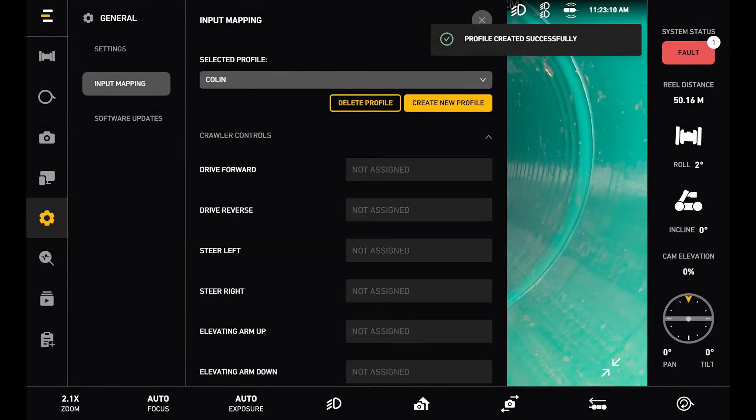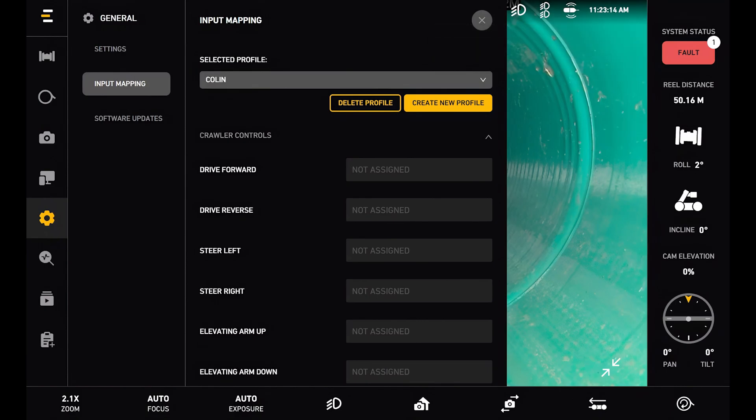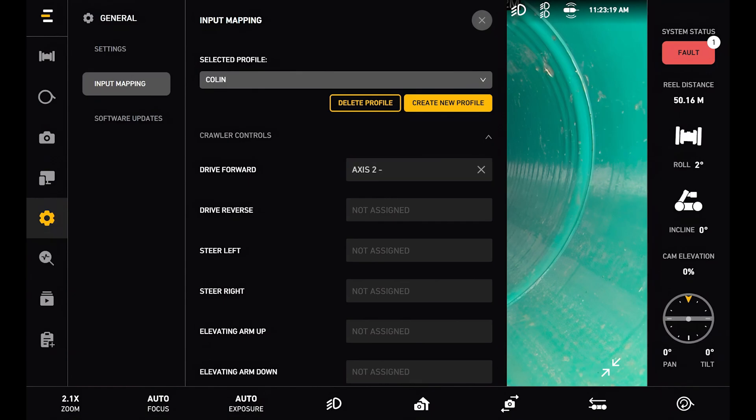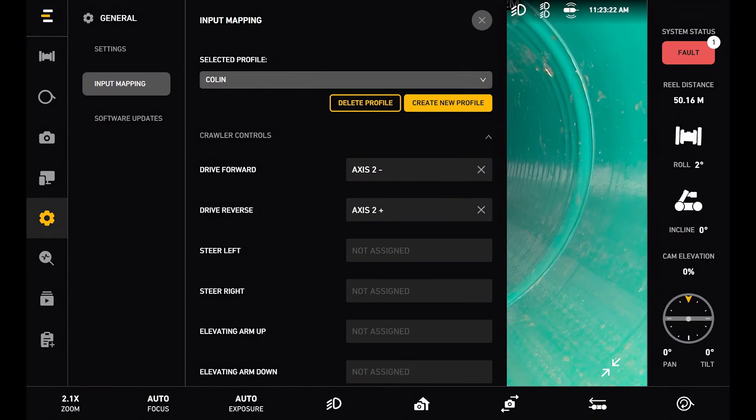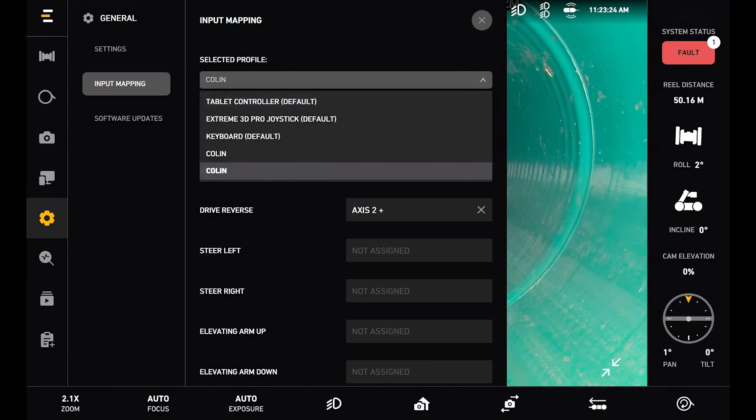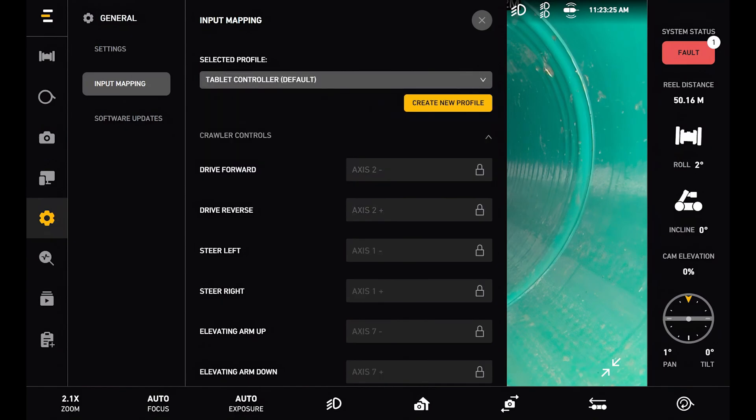But I can also create a custom profile if I'd like. And this allows me to assign buttons to specific crawler controls, camera controls, or any other controls that are offered to me. But for now we'll go back to the tablet controller default.